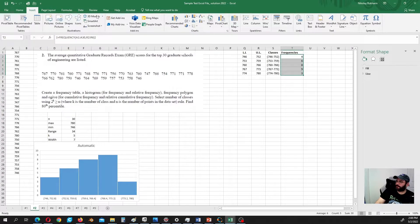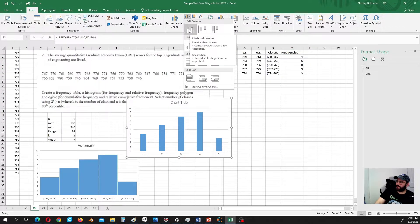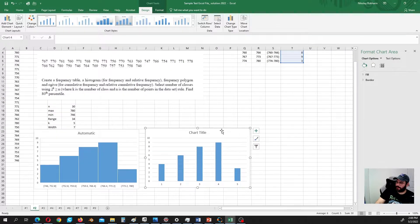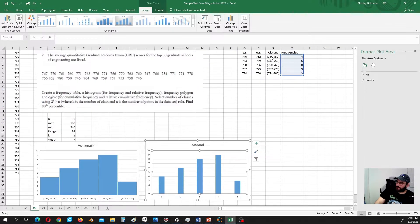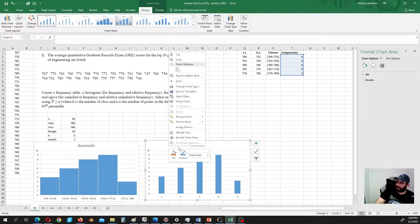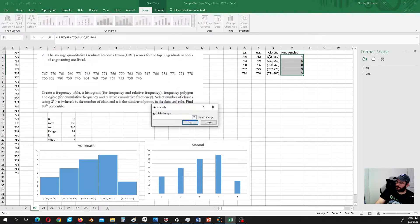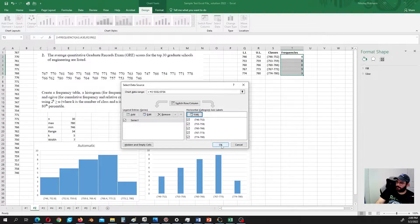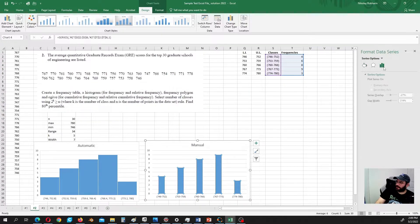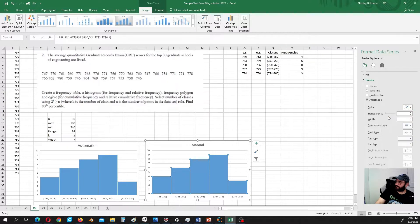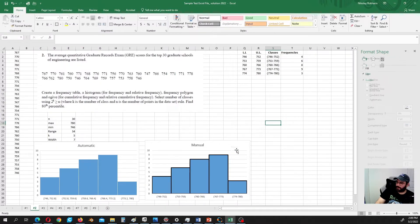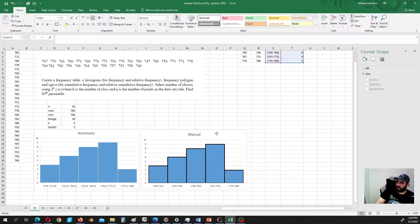Now let's plot the histogram using a column chart. We'll call it 'manual'. We have one through five classes, but instead of those numbers we should insert our class labels. Right-click, select data, edit, and get the classes there. Let's also eliminate the gaps and add some boundary formatting. That gives us something quite similar to the automatic histogram.